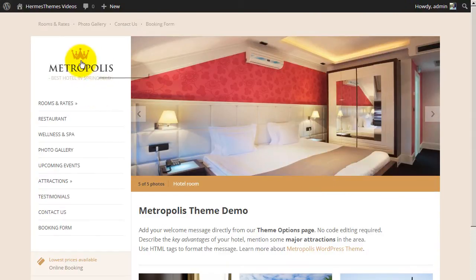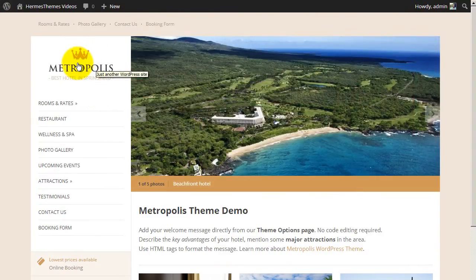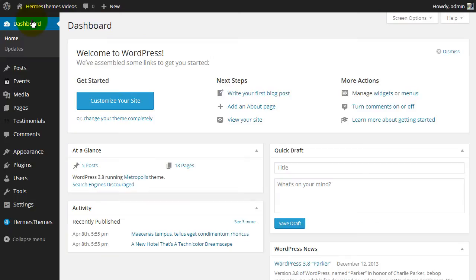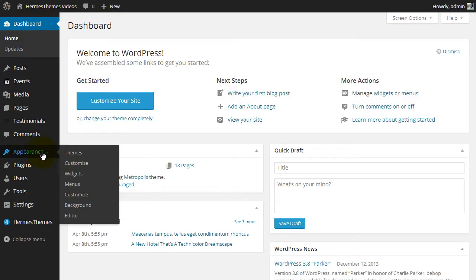Right now the website is using the default Metropolis logo. Here's how to change it. Go to your WordPress dashboard, move your mouse over the Appearance tab, and click on the Customize link.